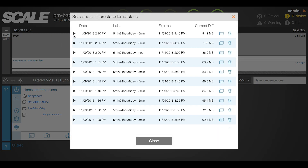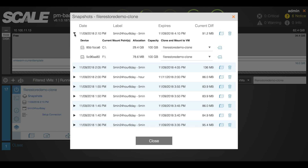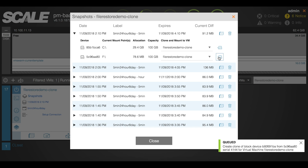The new feature you'll see built in 8.1 and beyond is that on our snapshots list we now have a drop-down that shows device, volume, allocation, capacity — that sort of information — so that you can go back to the point in time where you know that file exists.